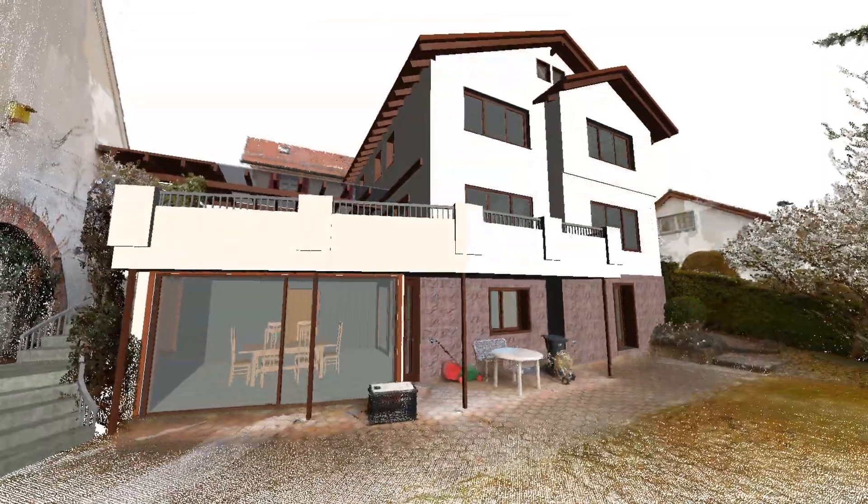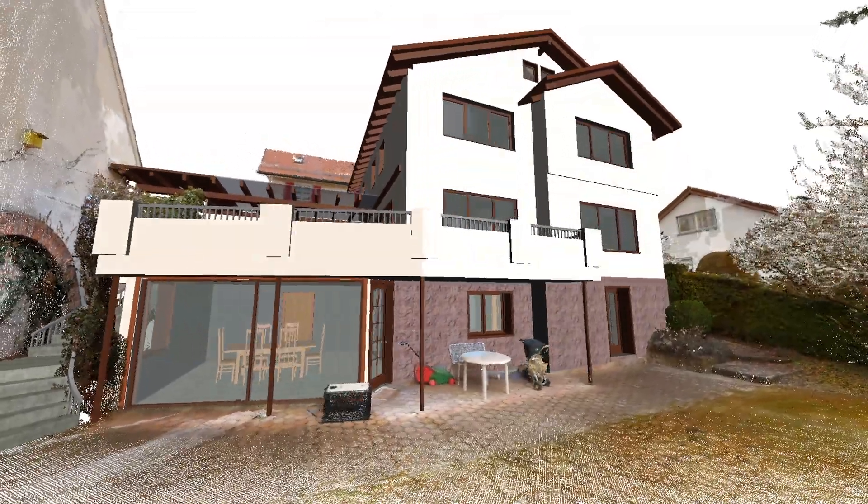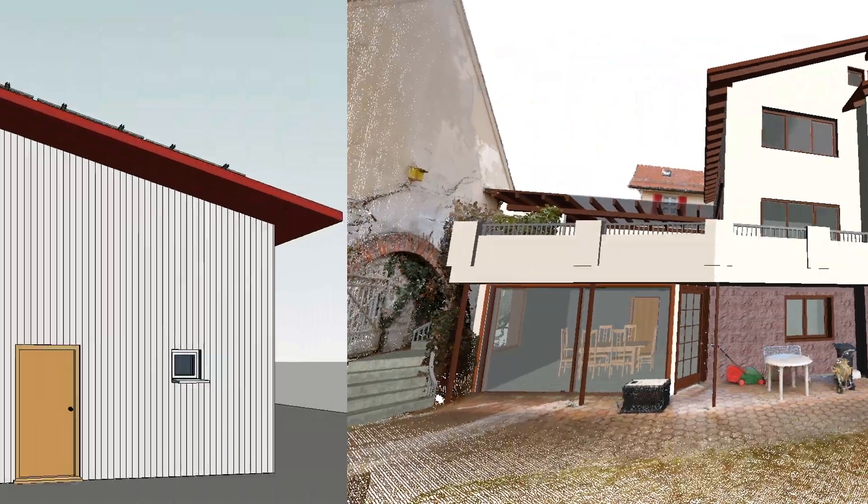In this example, the architecture of a house has been modeled while the surroundings are visualized with a point cloud.